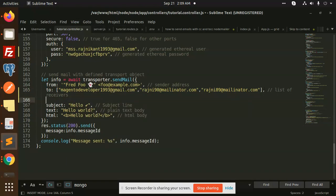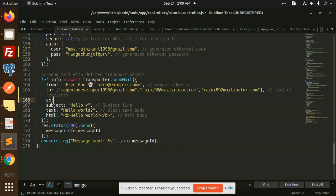Here we go with CC. I'm going to add the CC, any of the emails. If you want to put array, you can put array. If you a single, you can put in the single. Here we go: rajni23@mailinator.com.